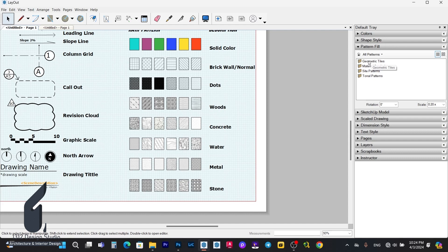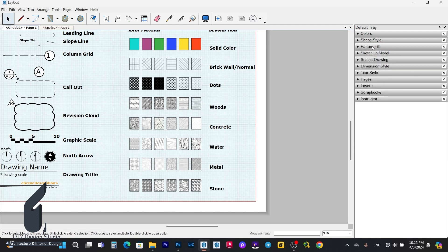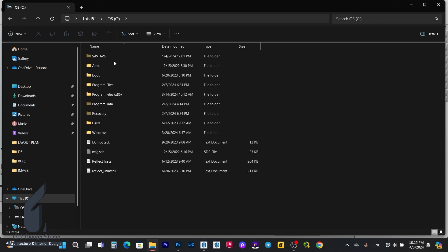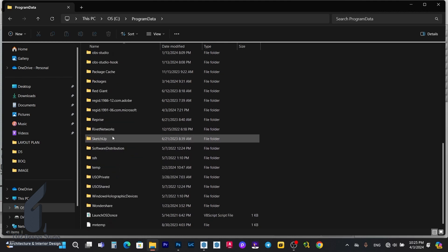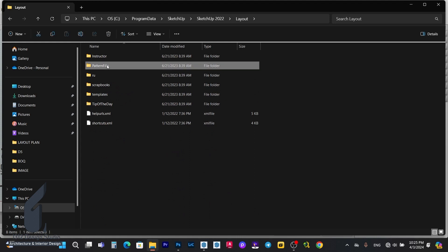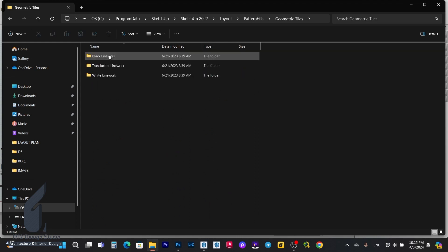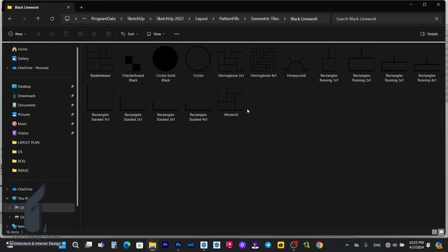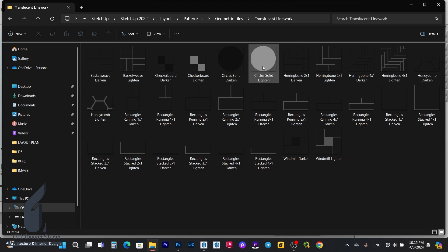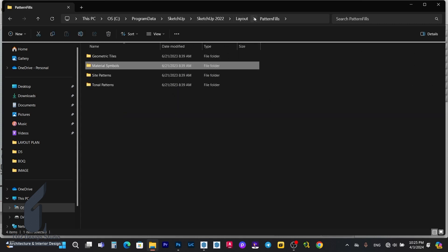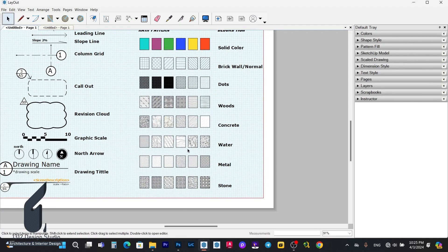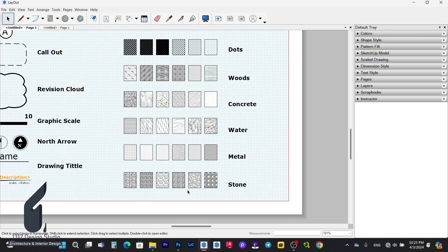Layout has a lot of patterns that you can use. We can also see them by clicking the program folder and finding the SketchUp folder — go to Layout and then to Pattern Field. We can check in there and see all the pattern fields provided by Layout. There are a lot. The way we can create a new pattern field like this is by using Photoshop.